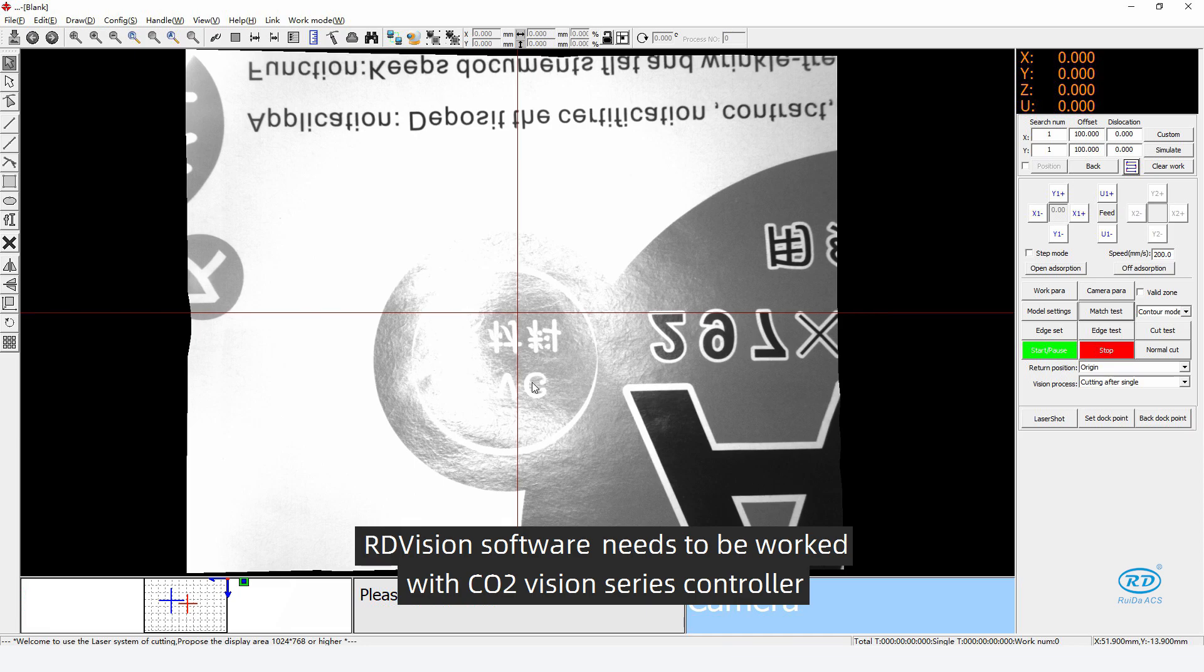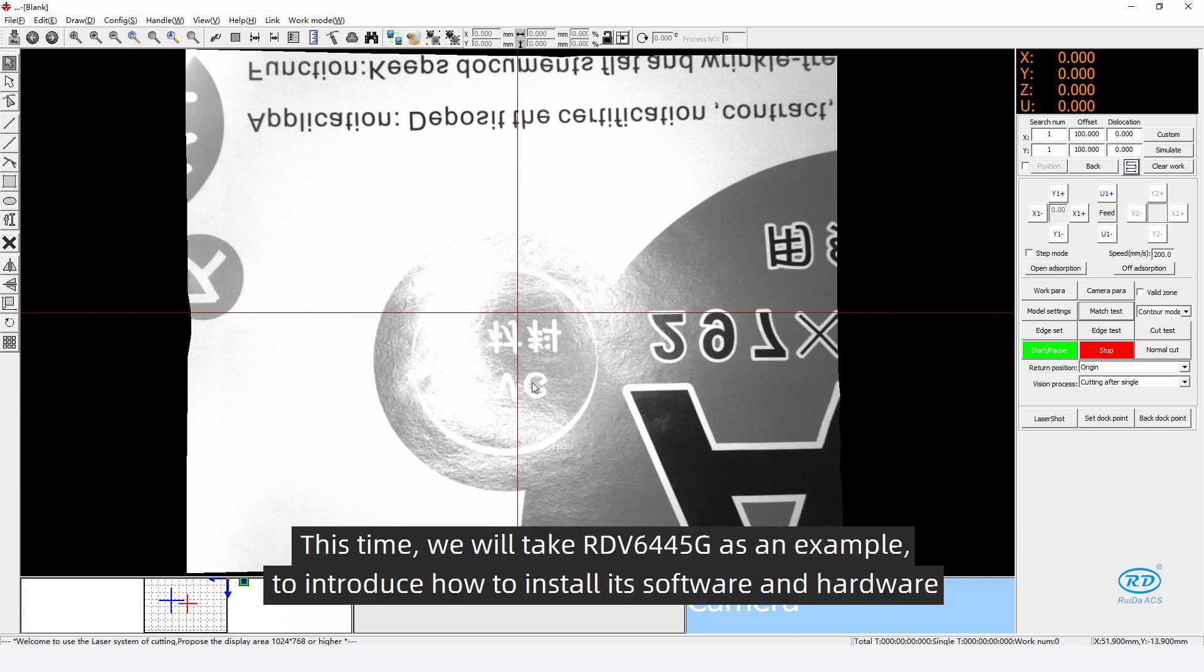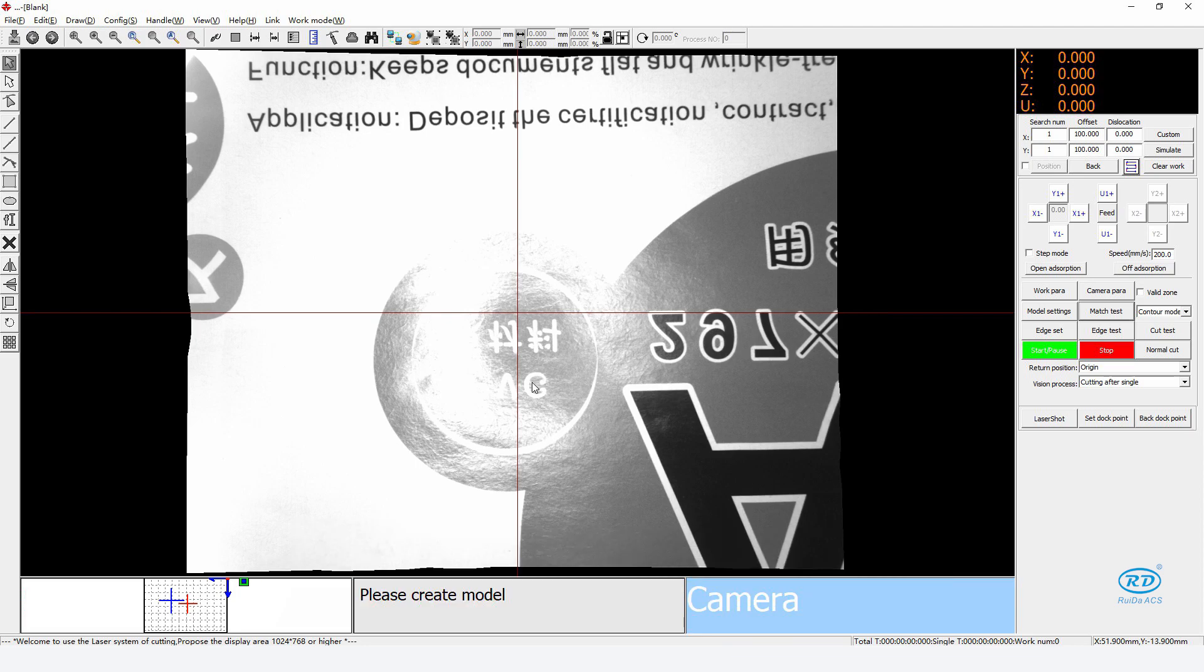RDVision software needs to be worked with carbon dioxide vision series controllers such as RDV6442G, RDV6445G, RDV6344G and so on. This time we will take RDV6445G as an example to introduce how to install its software and hardware.